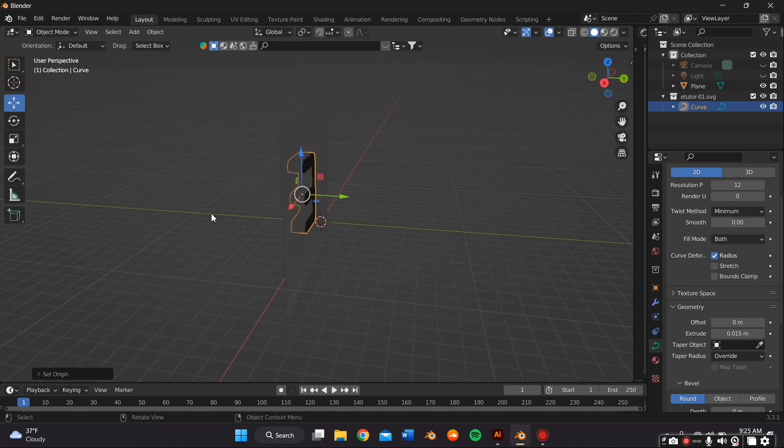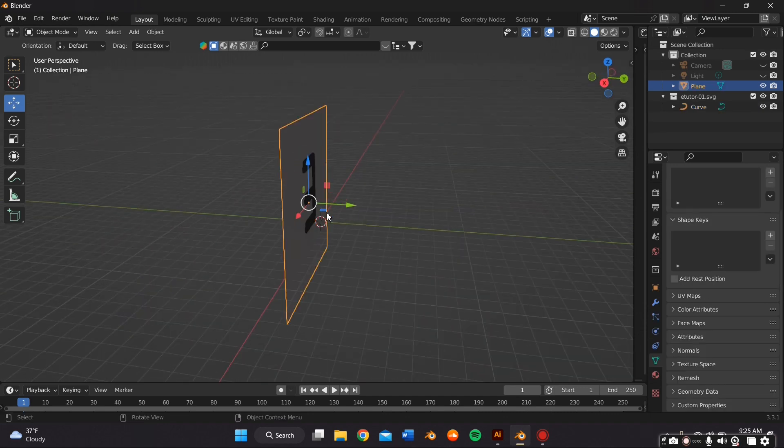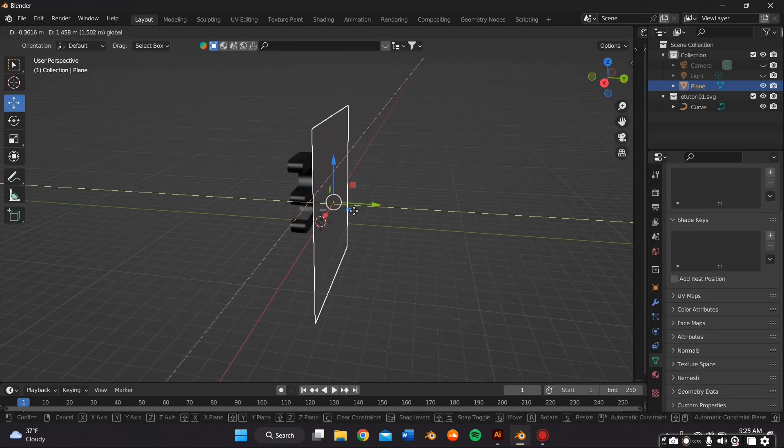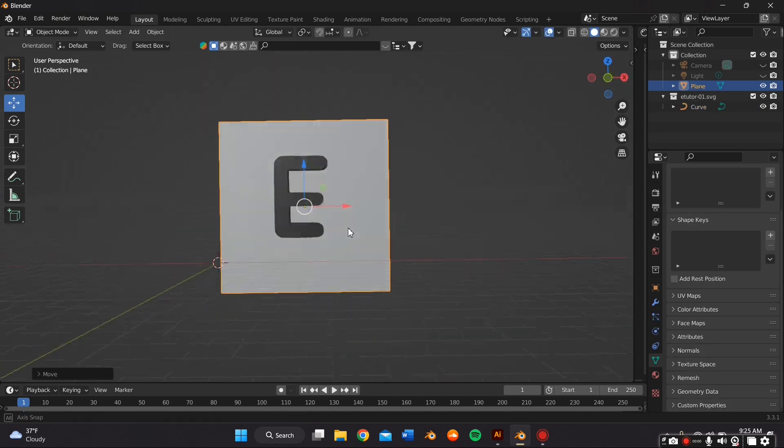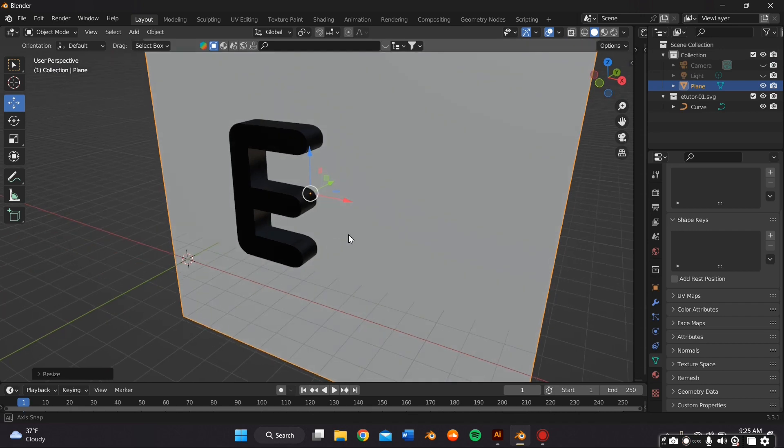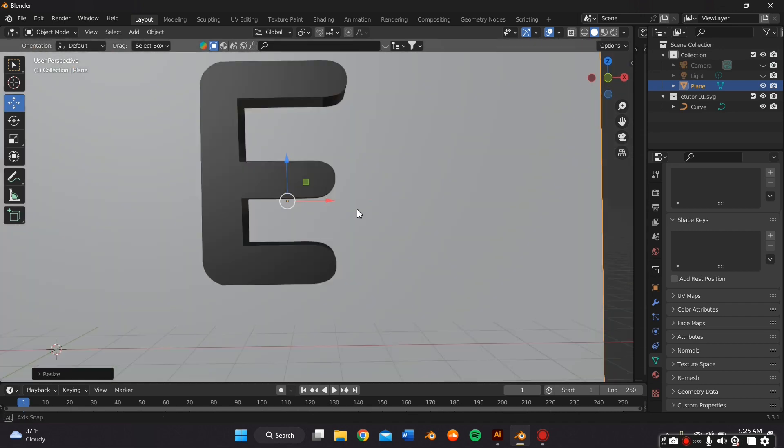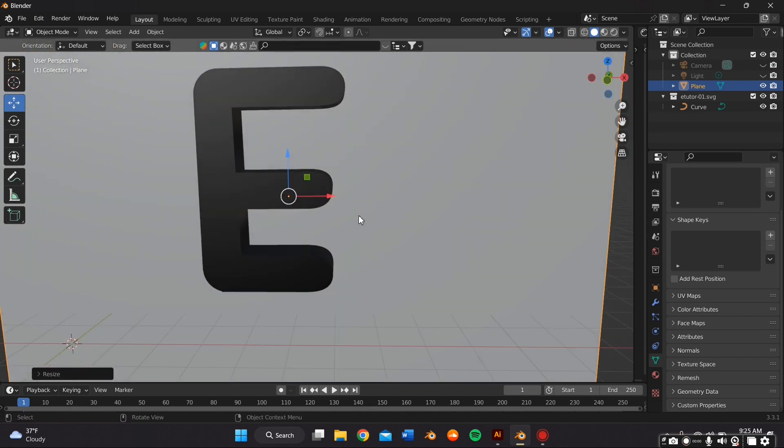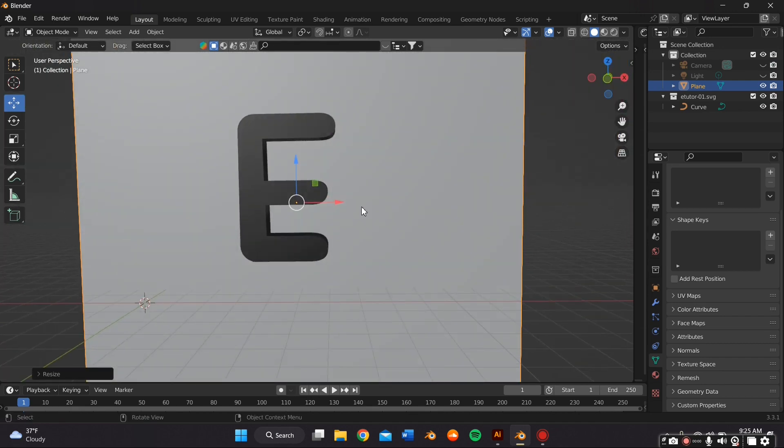I then just set the axis to the center of the object by right-clicking my mouse and clicking on Set Origin to Geometry.